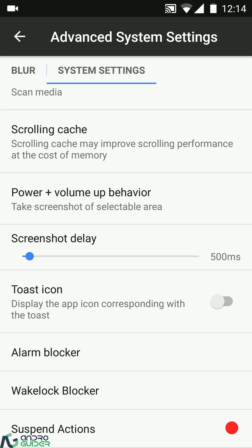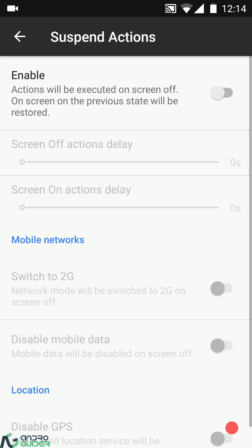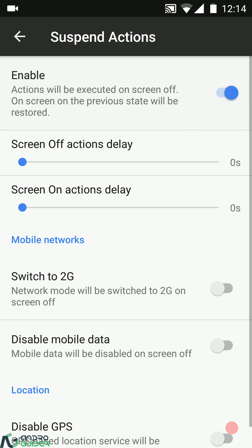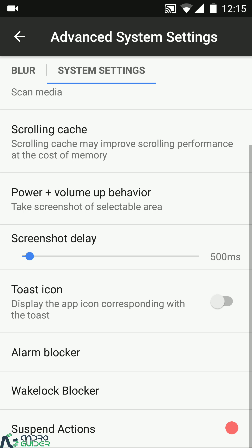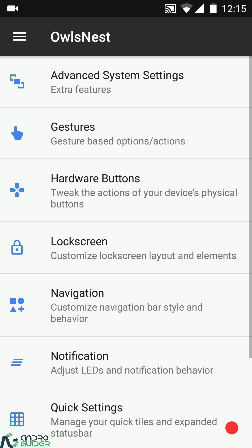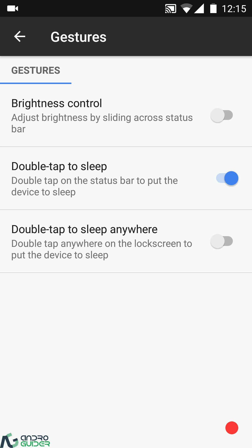You can configure the screenshot delay and enable or disable the toast icon. At the end we have the alarm blocker, wake lock blocker, and suspend actions — these are settings for saving battery. These actions execute the moment the screen goes off, so you can configure the action delay and switch to 2G network, disable mobile data, disable GPS. All these settings help in extending deep sleep, which obviously increases battery life.